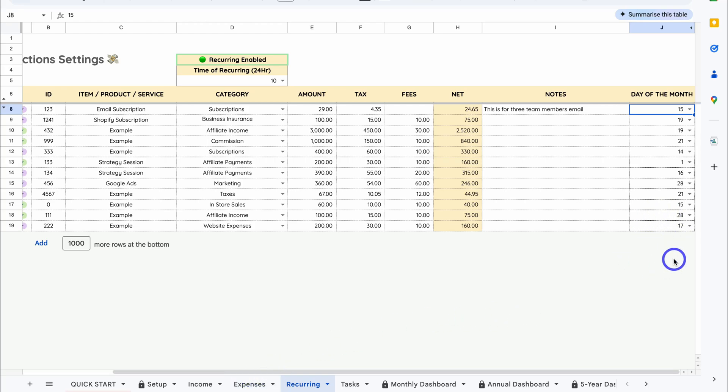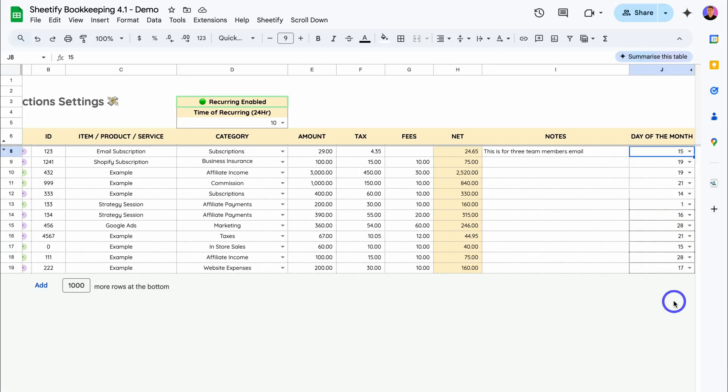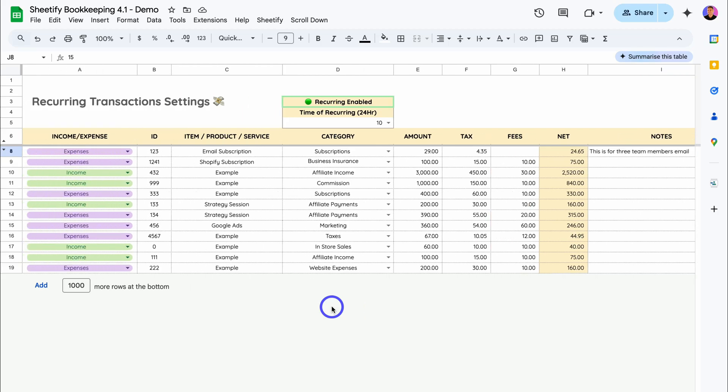Now within our roadmap, we do plan to add the option to add yearly recurring as well as weekly recurring. At the moment, this is a recurring transaction sheet only for monthly recurring expenses and income.